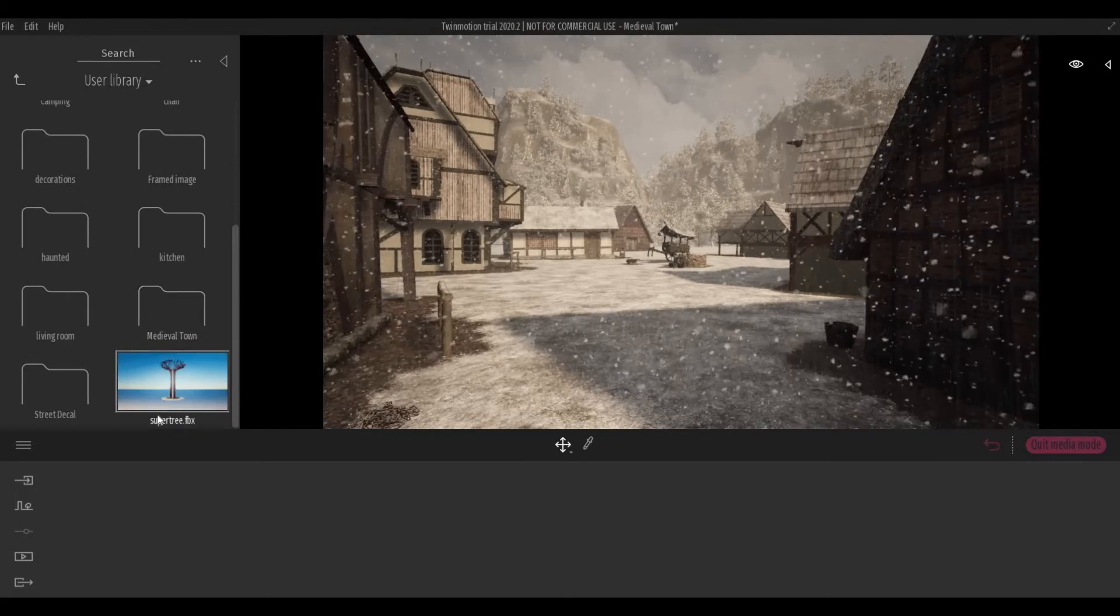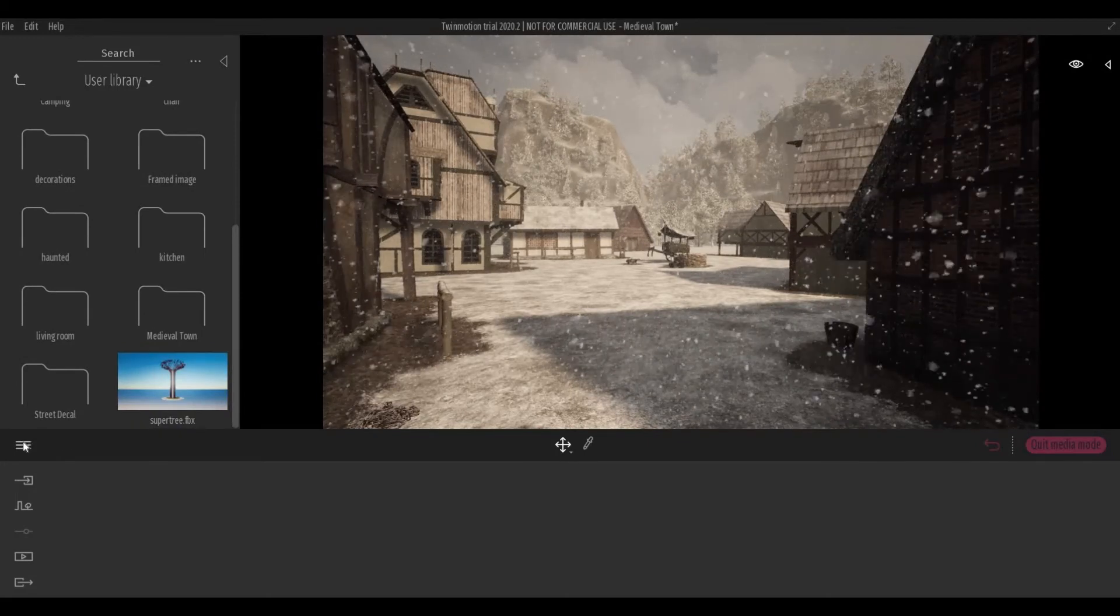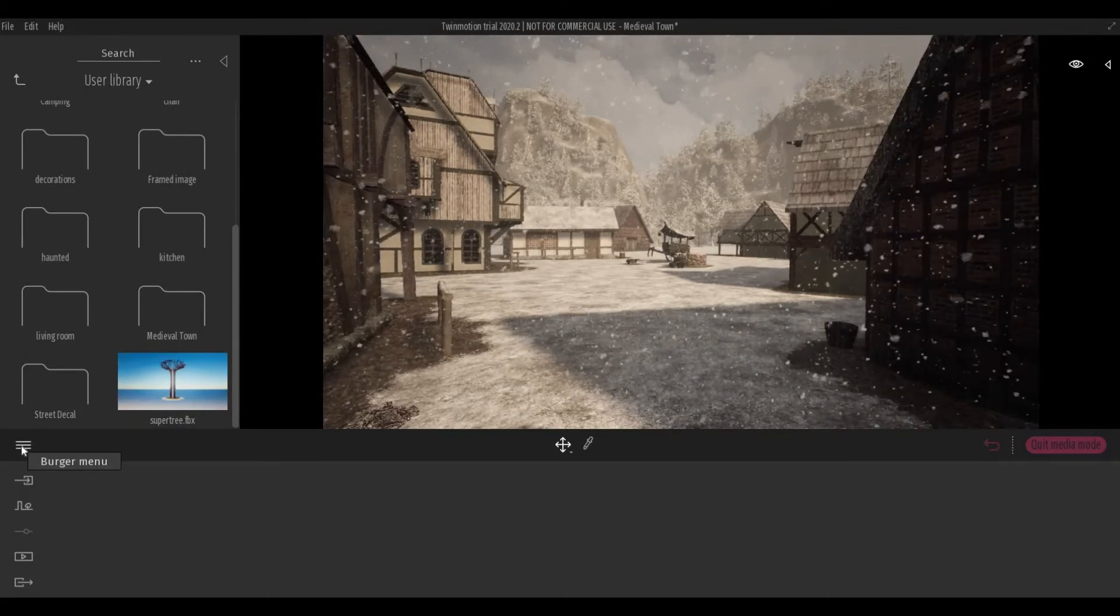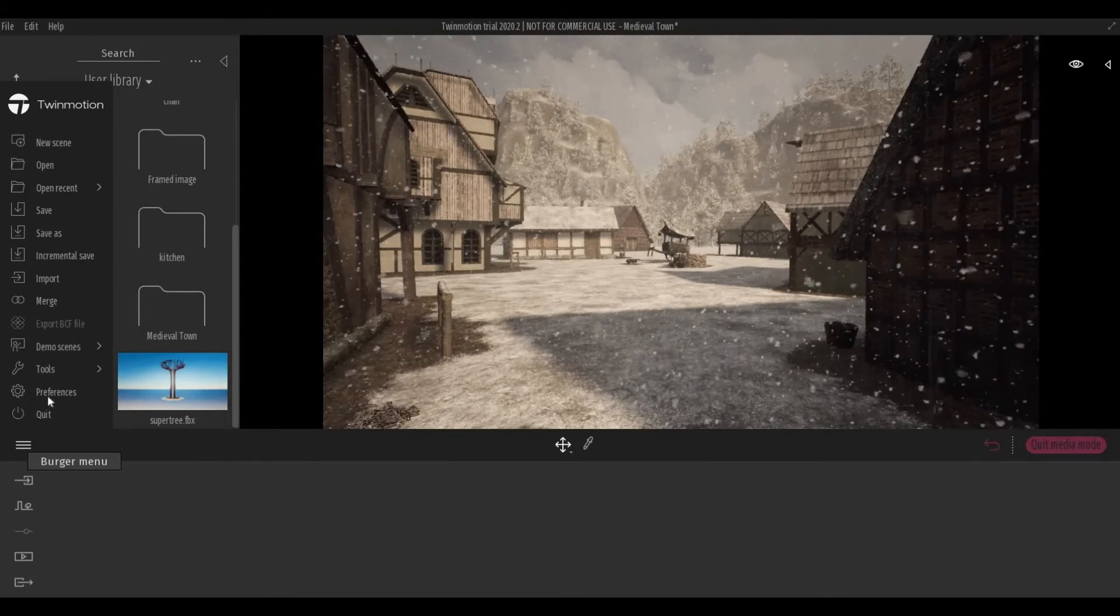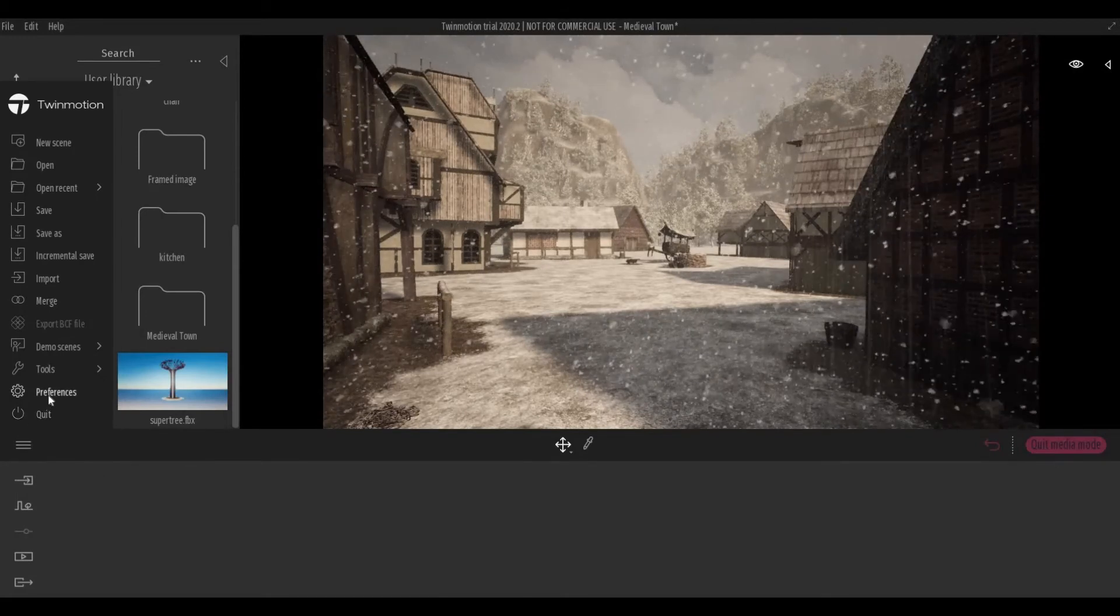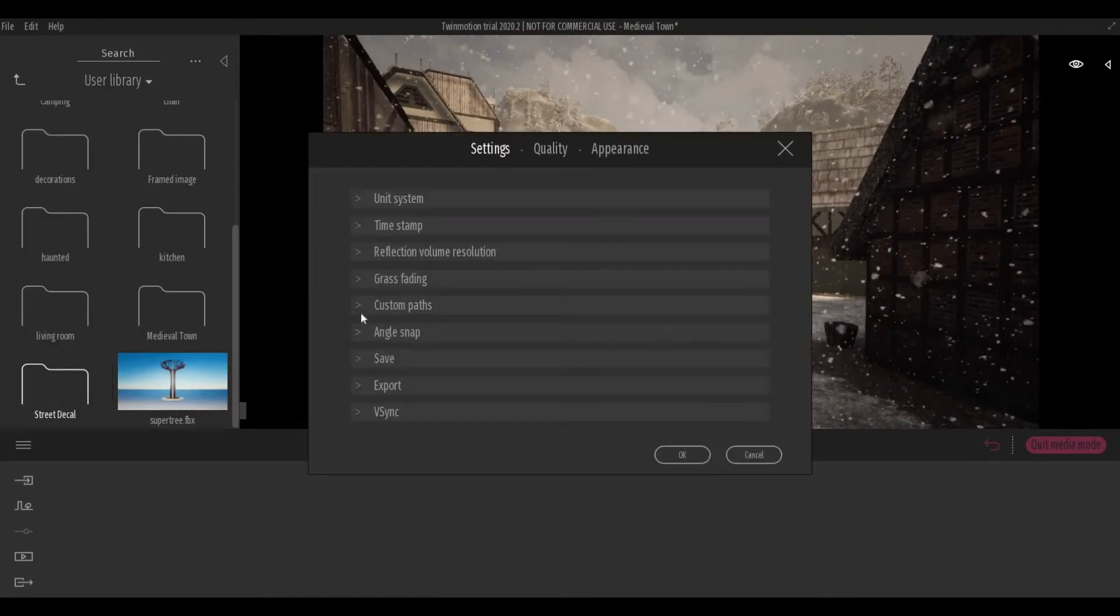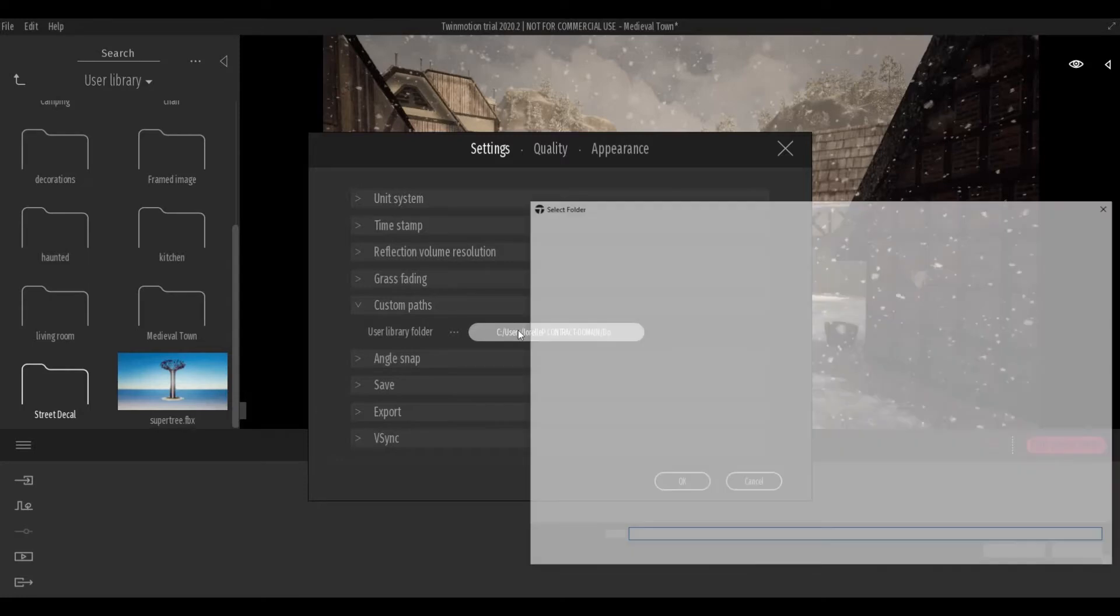So now, let's go to the burger menu, which is this one. Go to preference, custom path, and then this is the user library folder. Click on this.